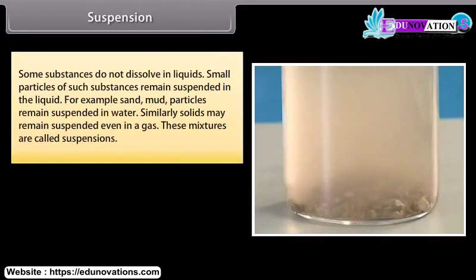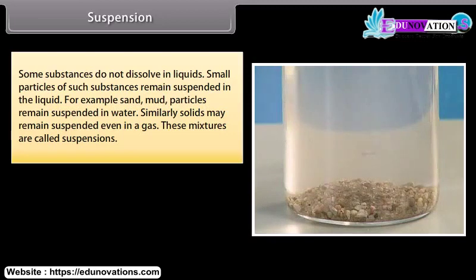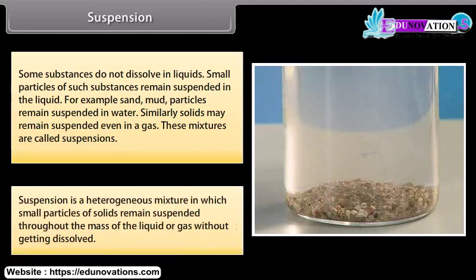Some substances do not dissolve in liquids; small particles of such substances remain suspended in the liquid. For example, sand and mud particles remain suspended in water. Similarly, solids may remain suspended even in gas. These mixtures are called suspensions. A suspension is a heterogeneous mixture in which small particles of solids remain suspended throughout the mass of the liquid or gas without getting dissolved.